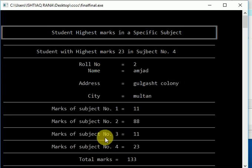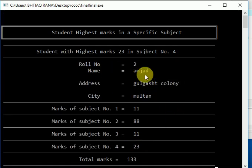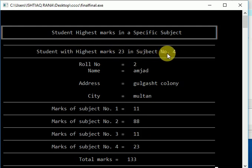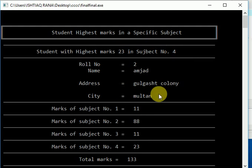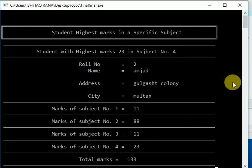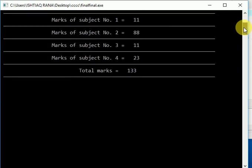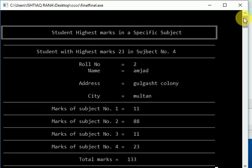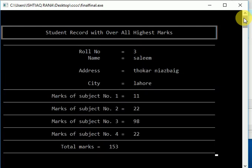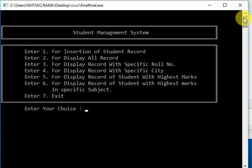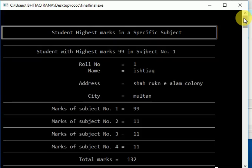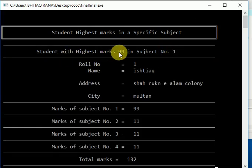Now I want to check the results in subject one. Student with highest marks, 99, in subject number one.